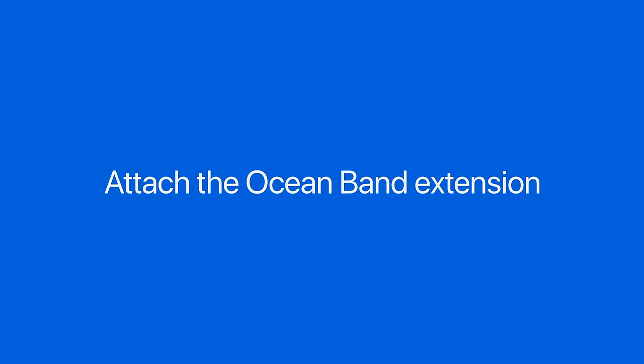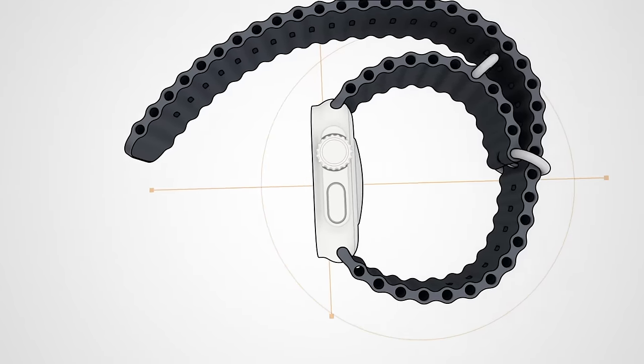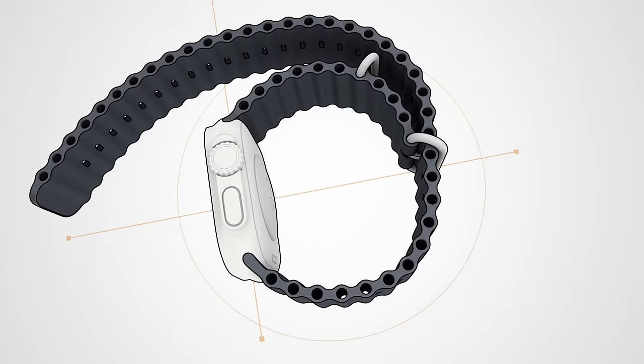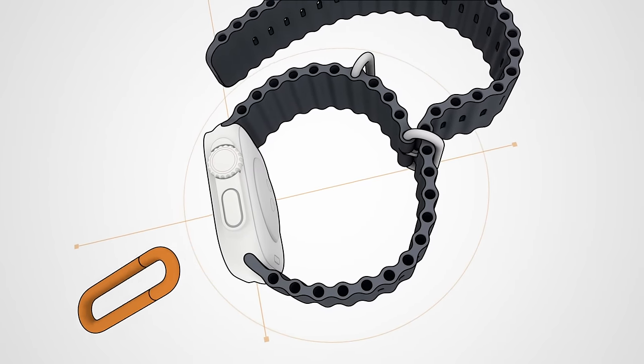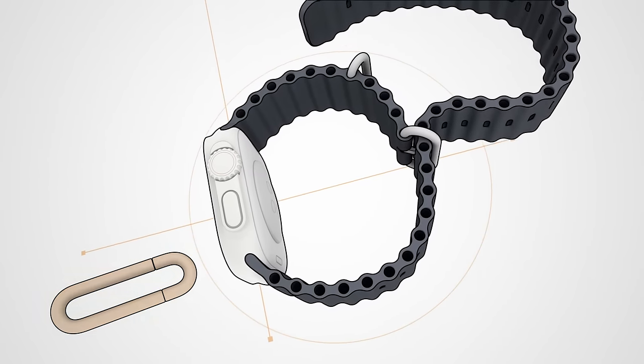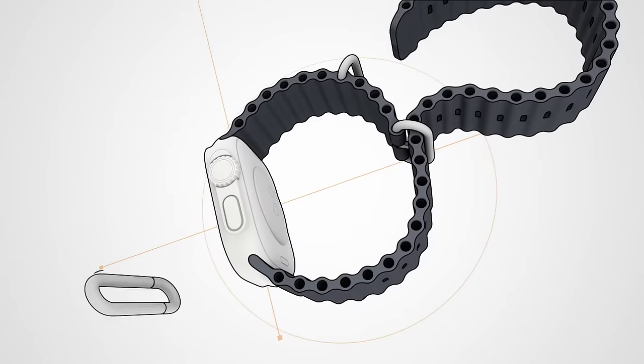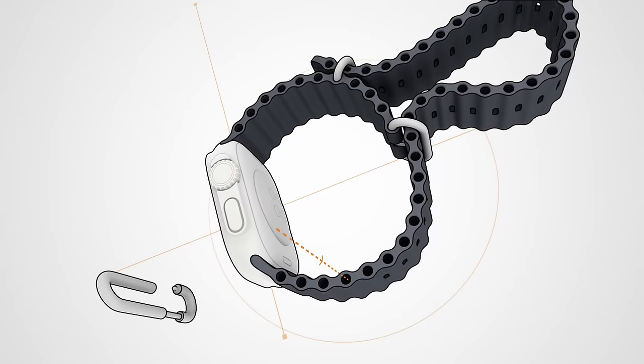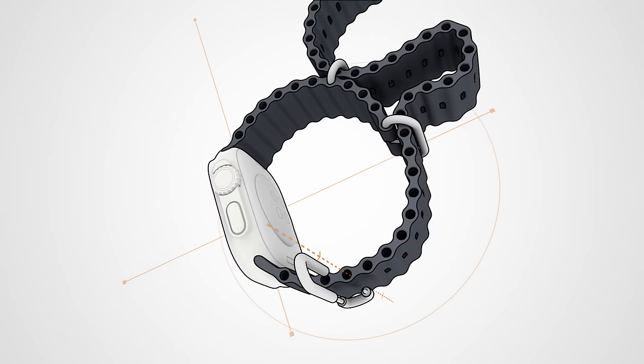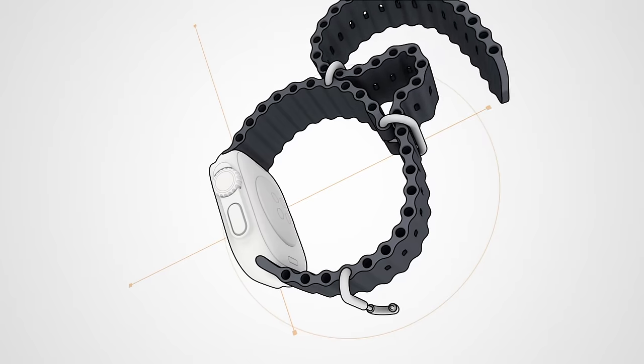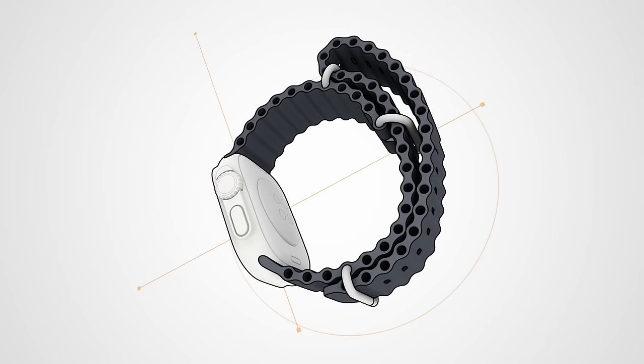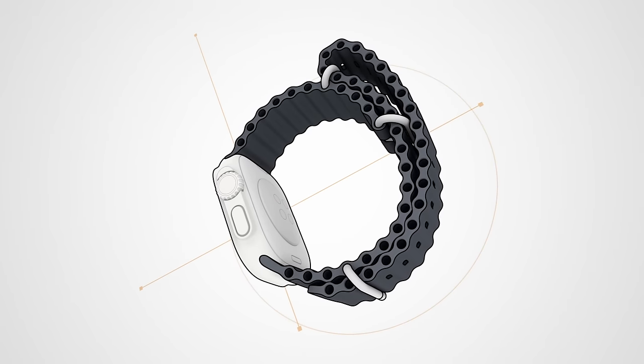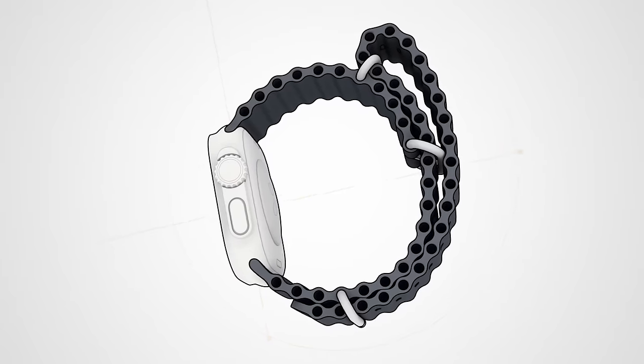If you have the extra-long Ocean Band extension to wear with a thicker wetsuit, you'll need to secure the excess band with a second adjustable loop, which is included in the box. Once you've pulled the excess band through the first loop, fold the band back, attach the second adjustable loop at the very end of the band, and pull the tail end of the band through the loop.